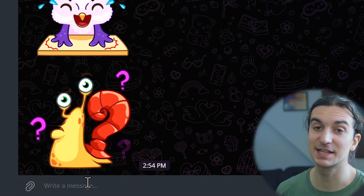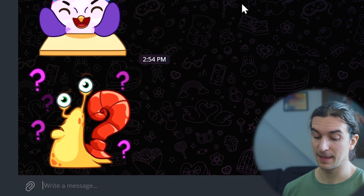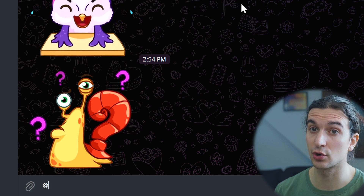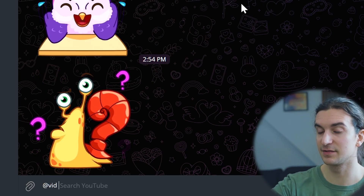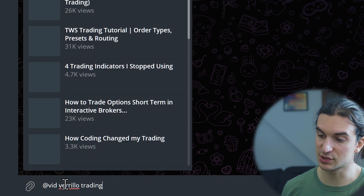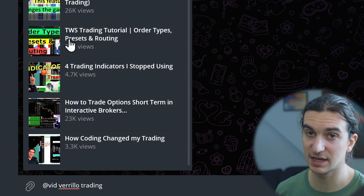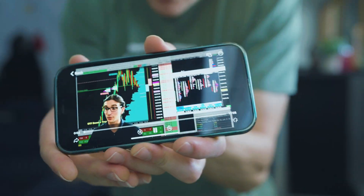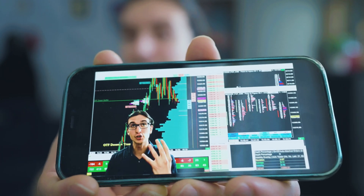The last feature I want to show is inline bots, which are really convenient. In any chat, type '@' followed by the bot's handle to activate it. For example, the YouTube search inline bot is '@vid' — type it, add a space, and it gives you a search query prompt. You can search YouTube and it returns results right in the chat. On mobile, clicking a result plays the video directly inside the Telegram app — no redirecting to the YouTube app.